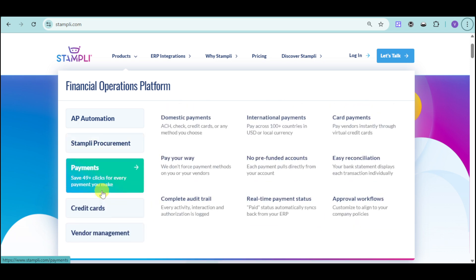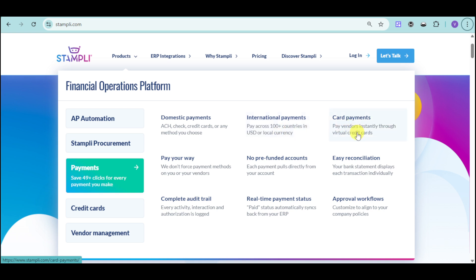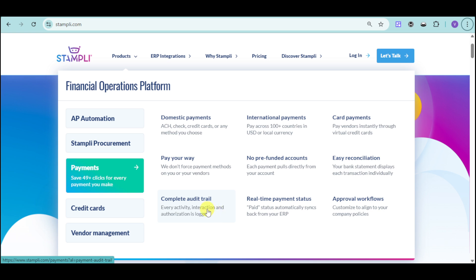Stampli also has payments, so you can save clicks for every payment you make. They support domestic payments such as ACH, check, and credit cards, or any method you choose. They also have international payments so you can pay across 100-plus countries in USD or local currency. Additionally, there is easy reconciliation and no forced payment methods on you or your vendor. Every activity, interaction, and alteration is logged with a complete audit trail.